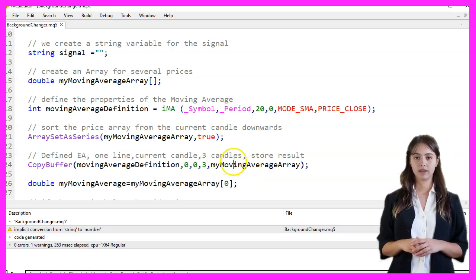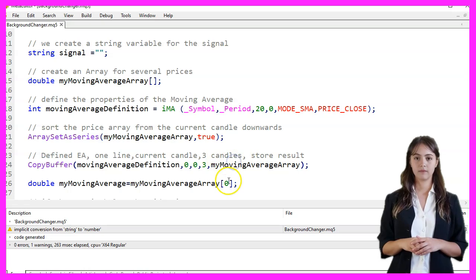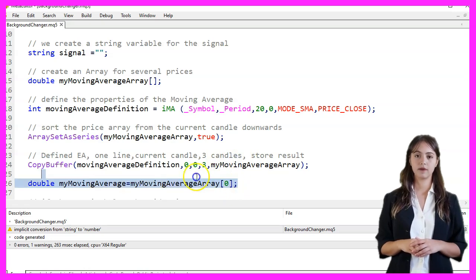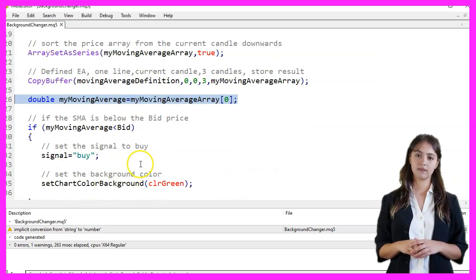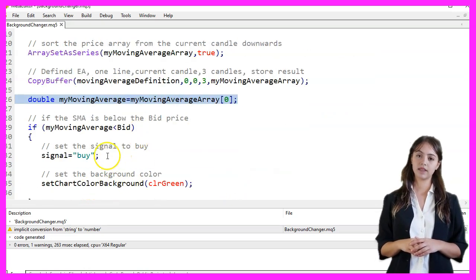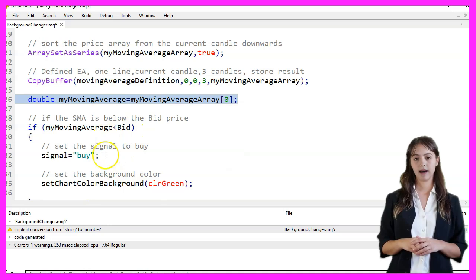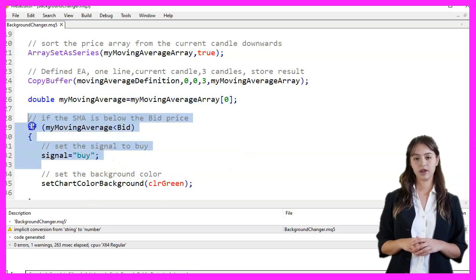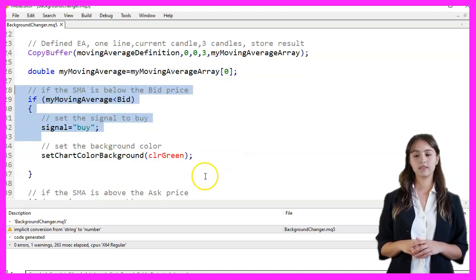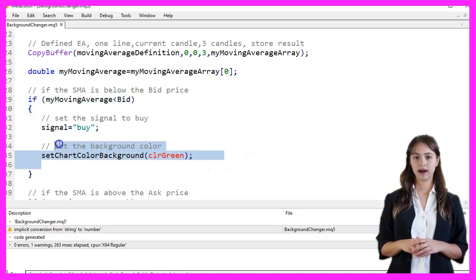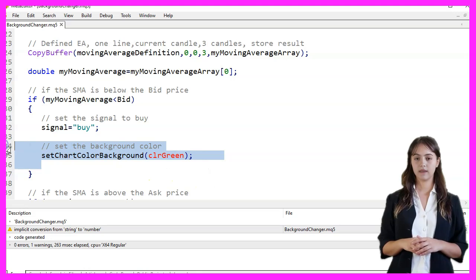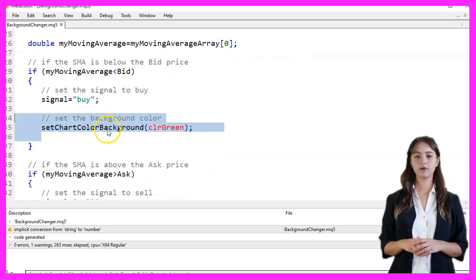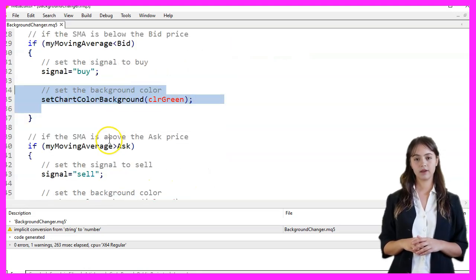We then check if the moving average is below the bid price. If it is, we set the signal to buy and change the chart background color to green by calling the setChartColorBackground function with clrGreen as the parameter.